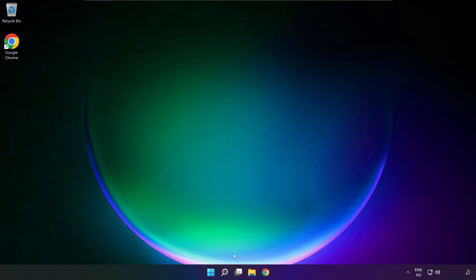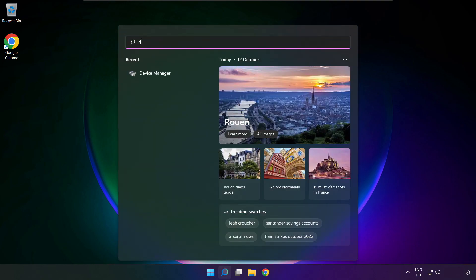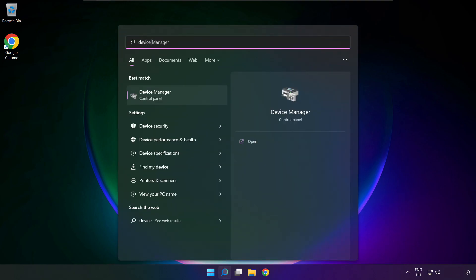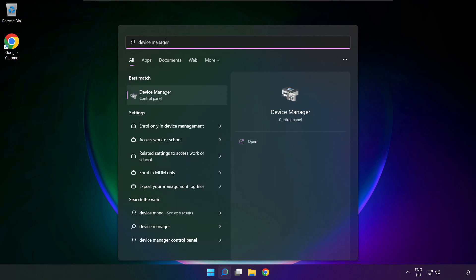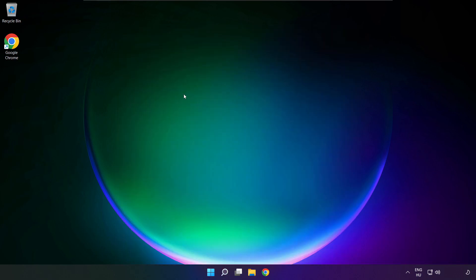If that didn't work, click search bar and type device manager. Open device manager.